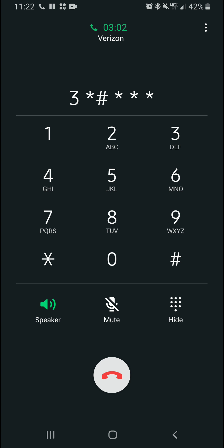Press 1 for Medicare for All. Press 2 for Green New Deal. Press 3 for College for All. Press 4 for Racial Justice. Press 5 for Women's Rights. Press 6 for Wall Street Reform. Press 7 for LGBTQ plus equality.